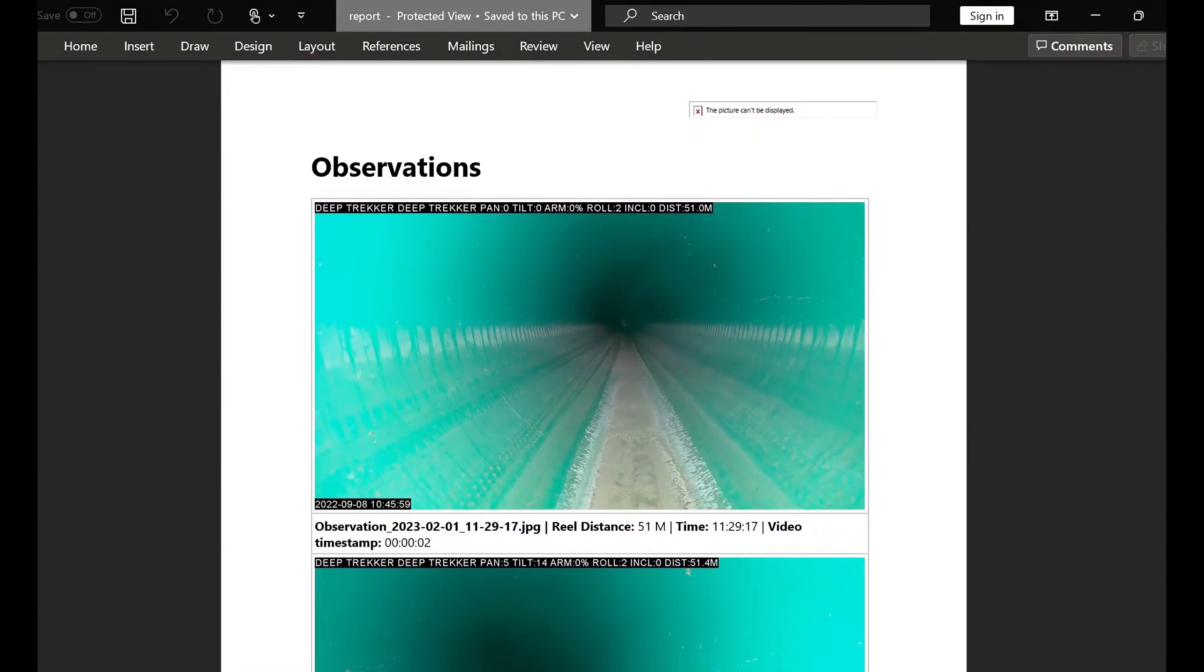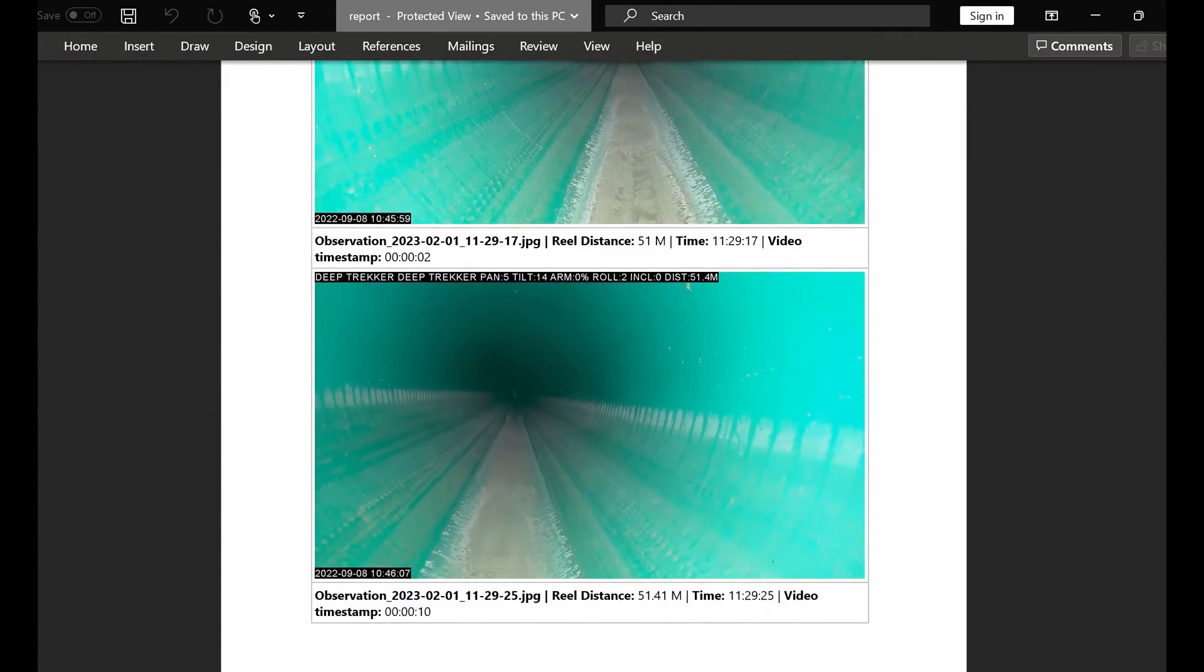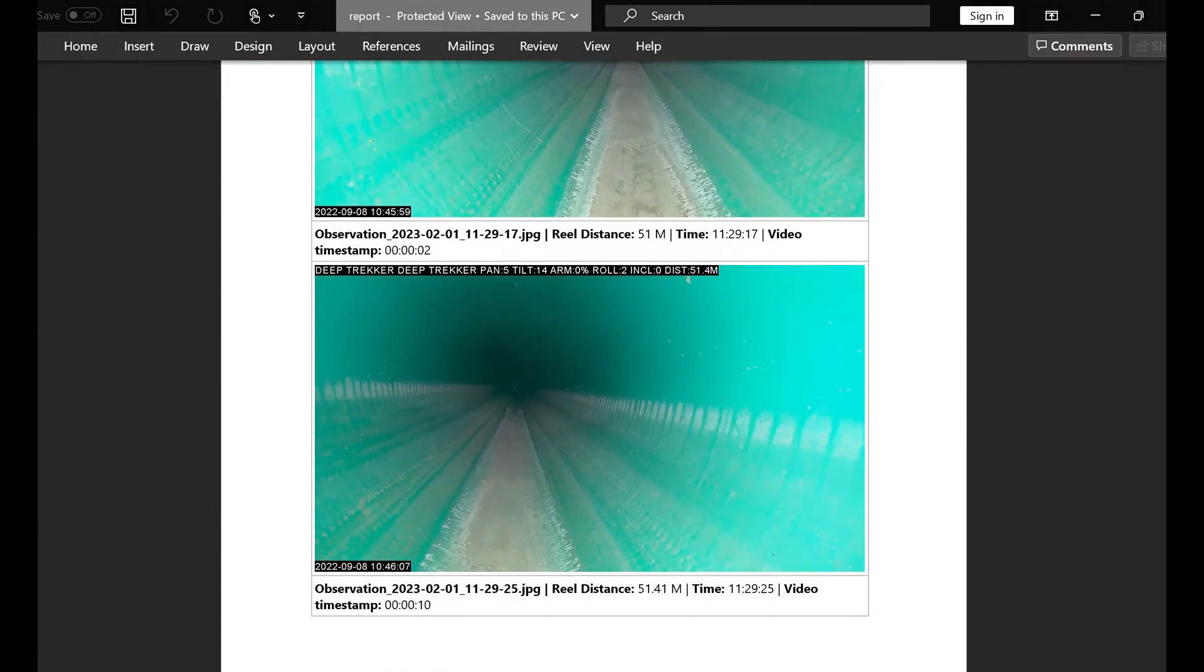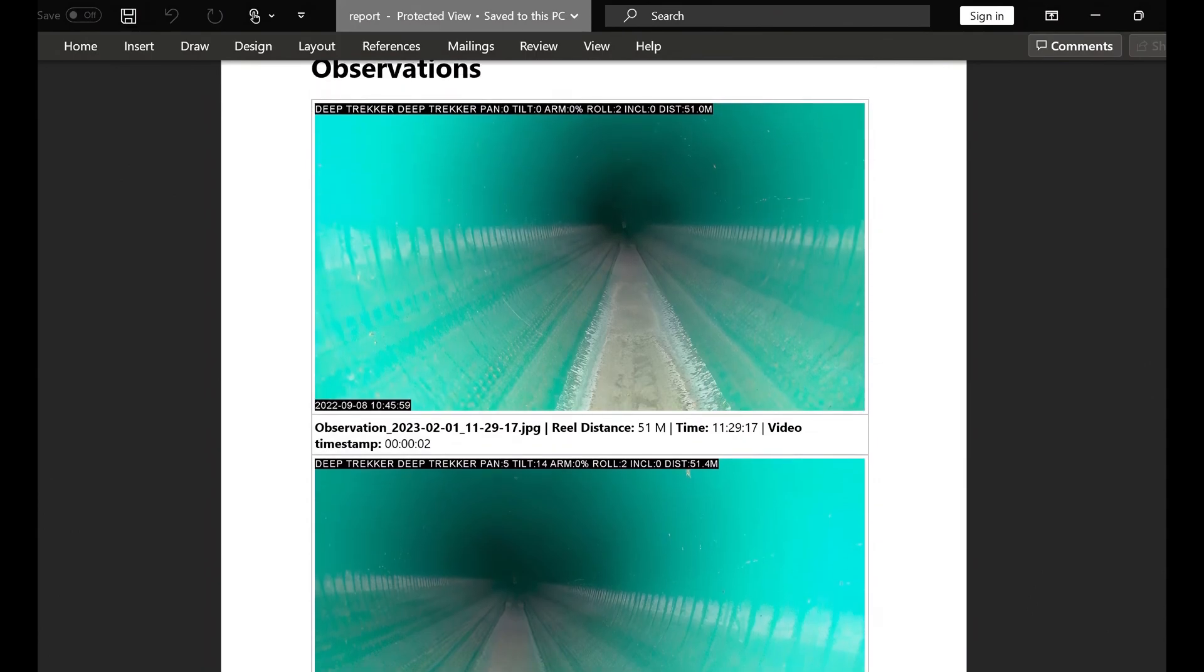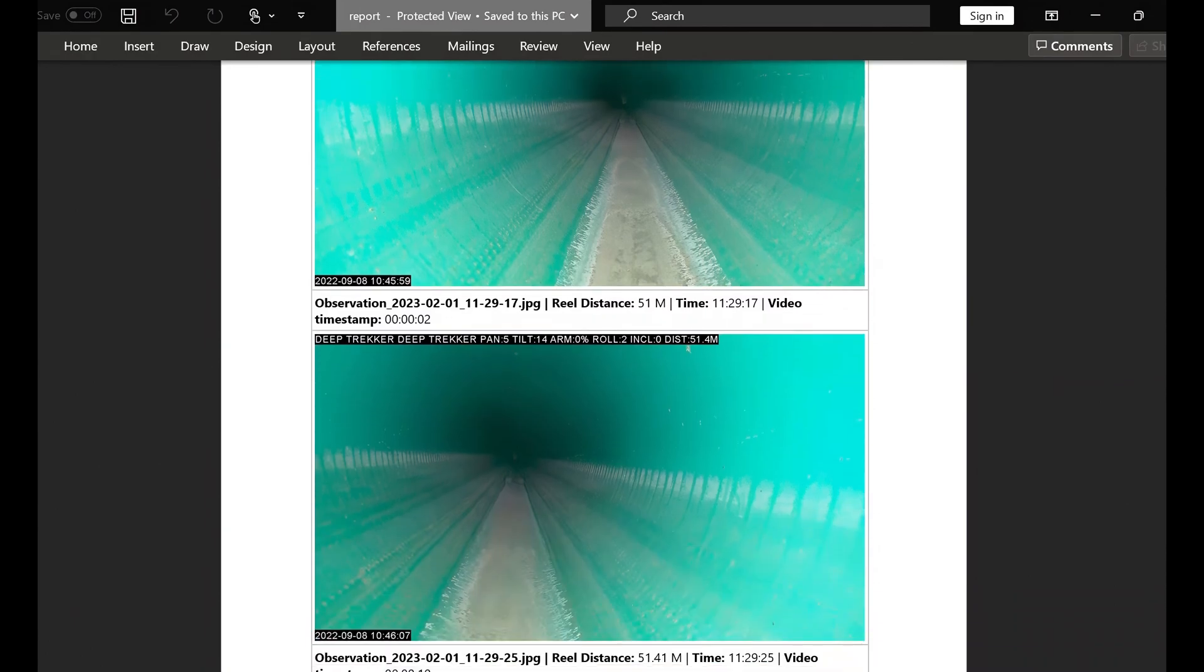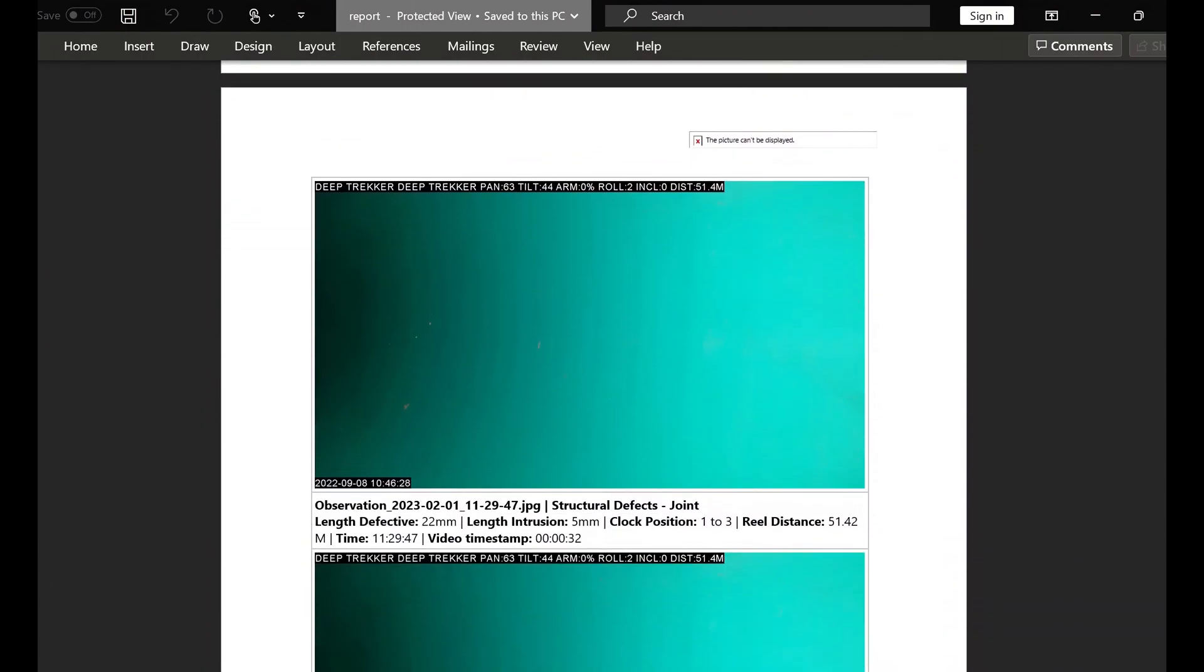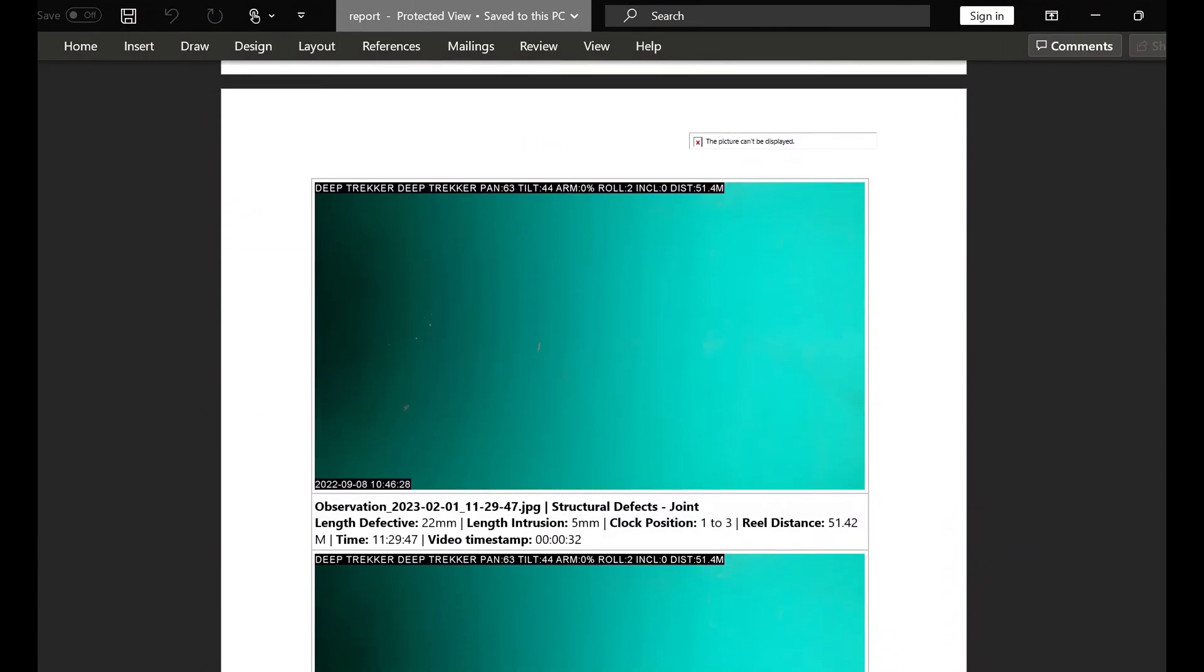So each picture here will have some details below. So we can see the image name, the reel distance the image was taken at, the time, and the video timestamp as well. And if it's an observation we can also see those observation details show up here.